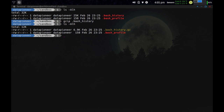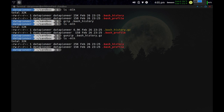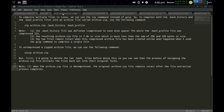To unzip that file and get .bash_history back, you use the gunzip command — gunzip .bash_history.gz. Running the listing again, you can see that .bash_history has been returned and we've lost the .gz file, because we've unzipped in place. So gzip is used for one file and in-place compression. Now to compress multiple files in Linux, we're going to use the zip command instead of gzip.